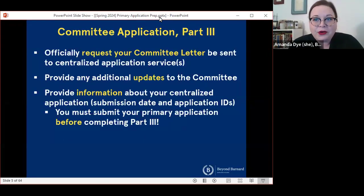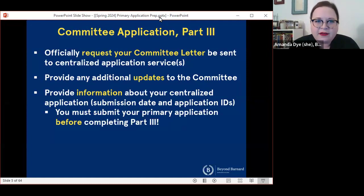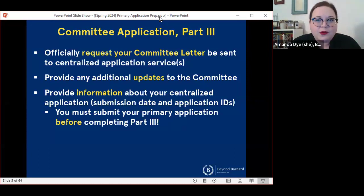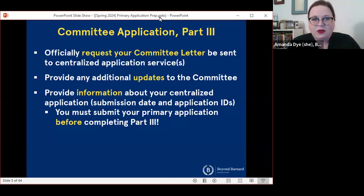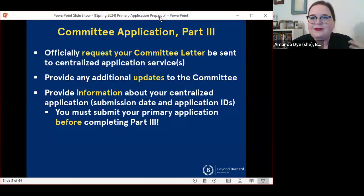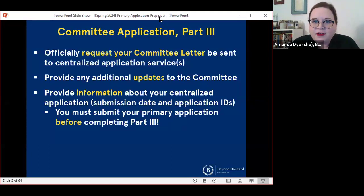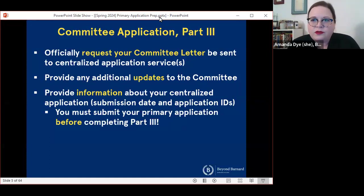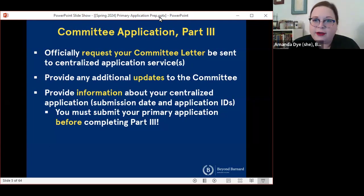The first part is about how you're going to request your committee letter. So anybody who is part of our committee process this year — many of you probably have already done your interviews. Some folks will have interviews taking place this week or next week, and at the end of April we wrap that up. The next step after you complete your committee interview is eventually to request your committee letter, and that's where part three of the committee application comes in. You're going to initiate this request through the same portal that you've used to submit your committee application and track your letters of recommendation.